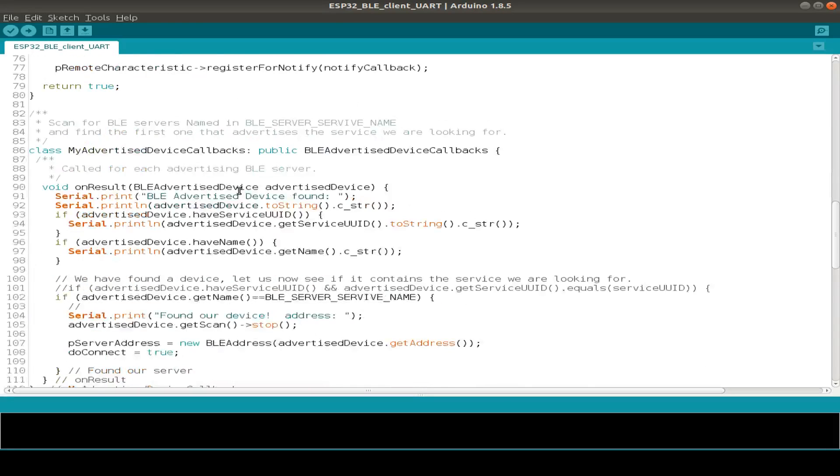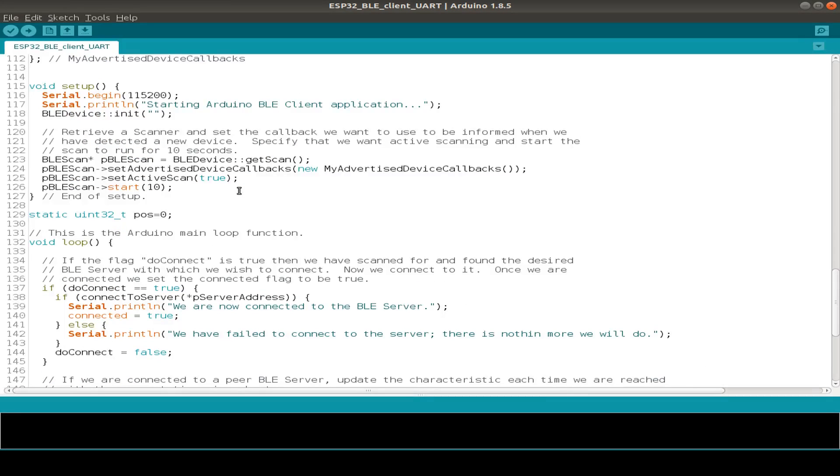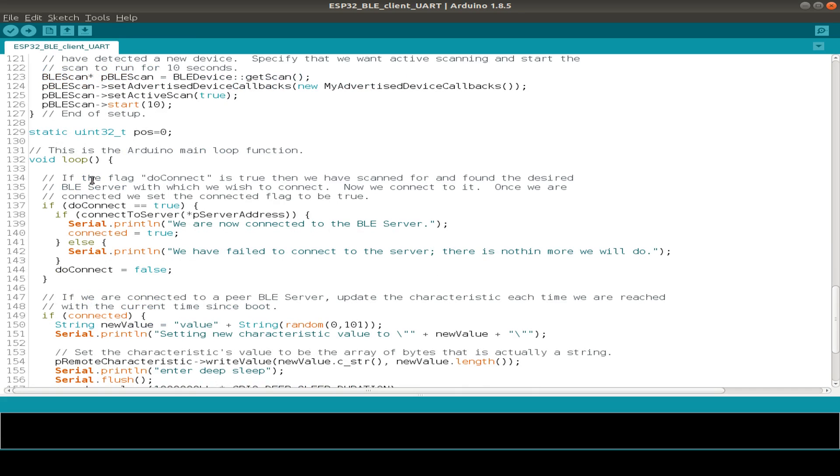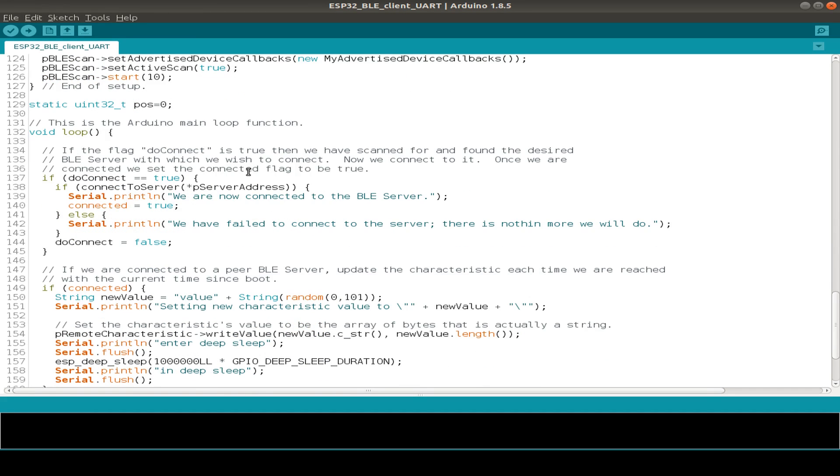Let's start with the setup routine. We just initialize the serial interface, then the BLE device, and just scan for our service from our BLE server. And in the loop routine, if we have a connection, then we connect to the special characteristics that we have for our BLE UART.